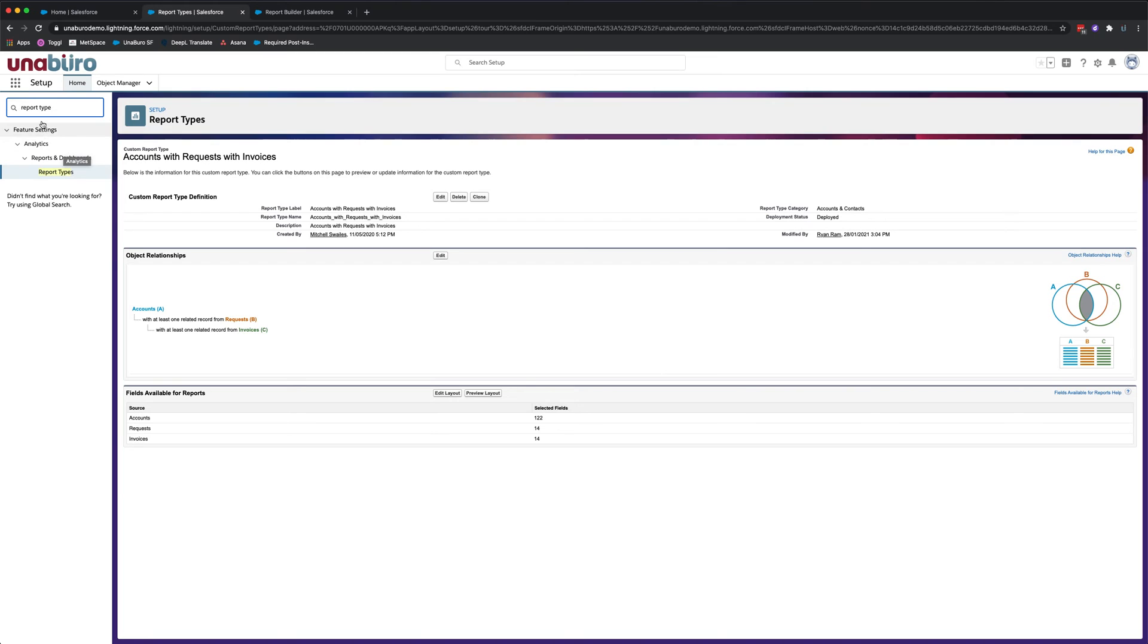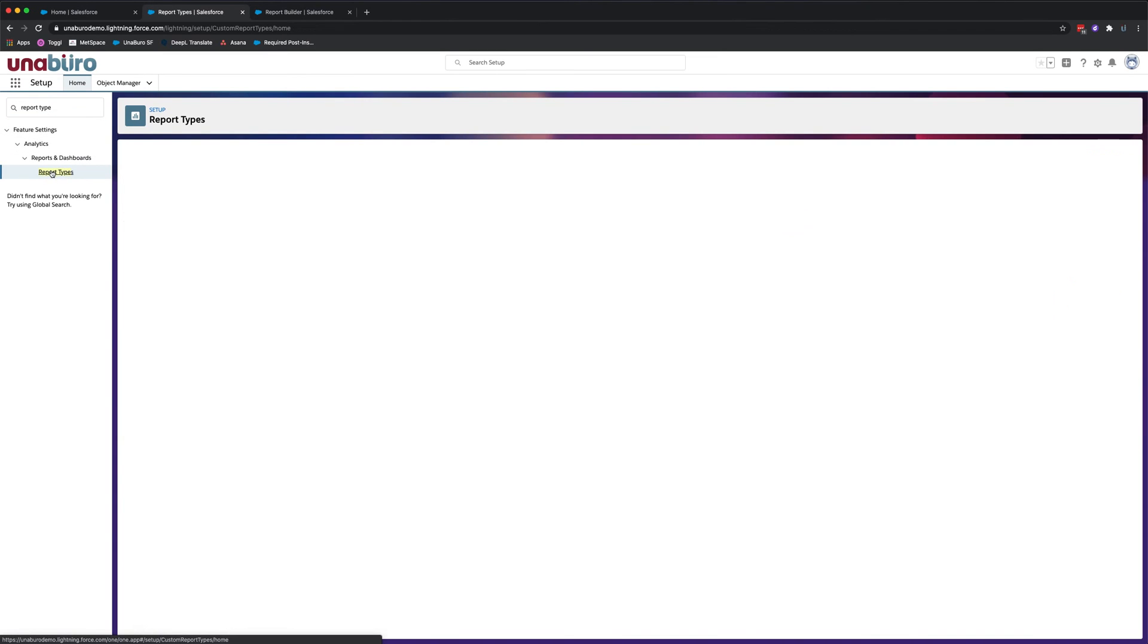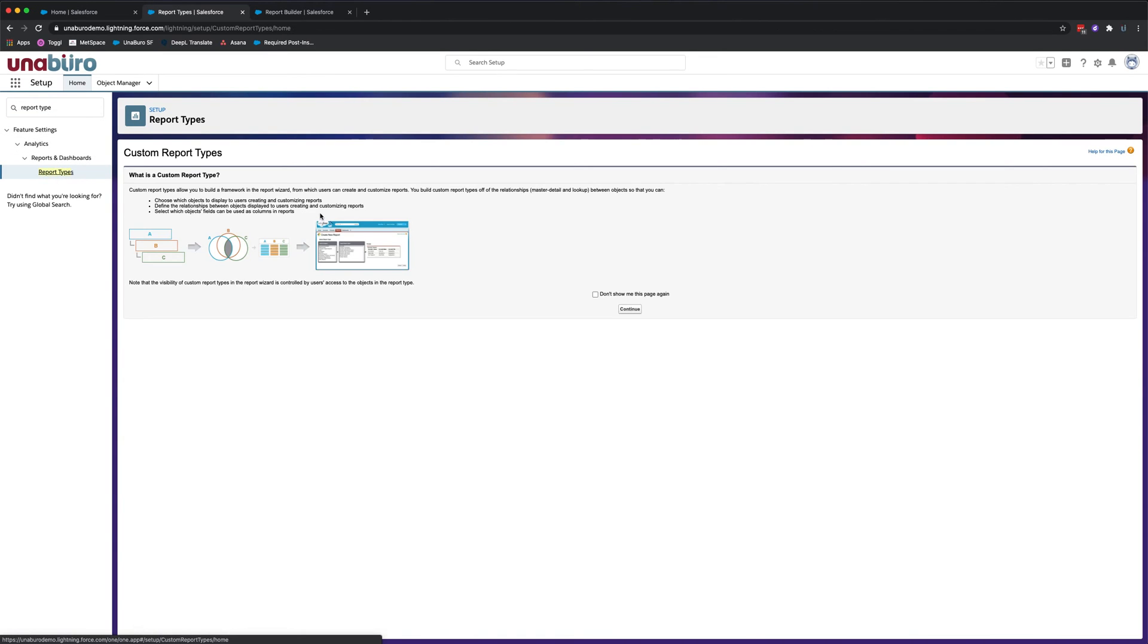So once you're in the setup menu, search report type. We're going to search report types and let's just click continue here.